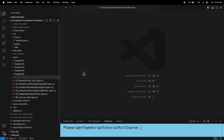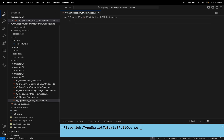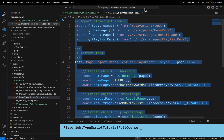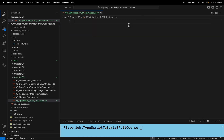Here I'll name it 07 and call it 'optimized_test.spec.ts'. I'll go to the page object module test and copy the test from the previous spec file.